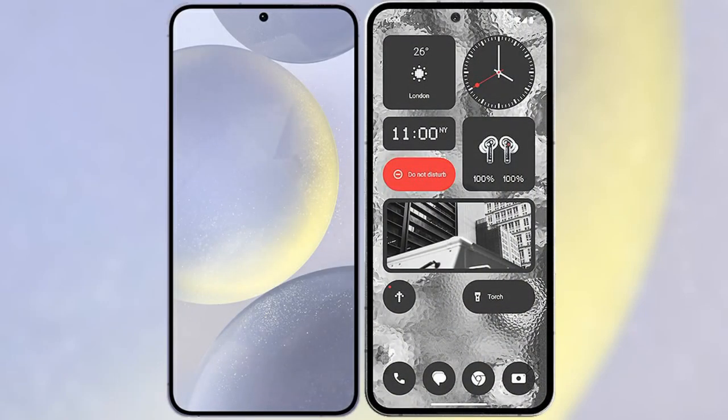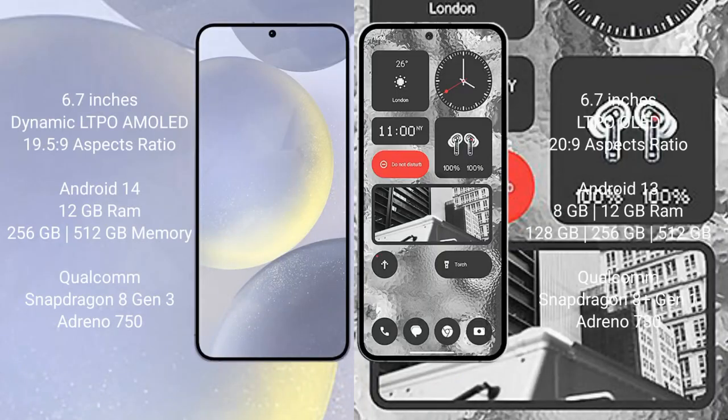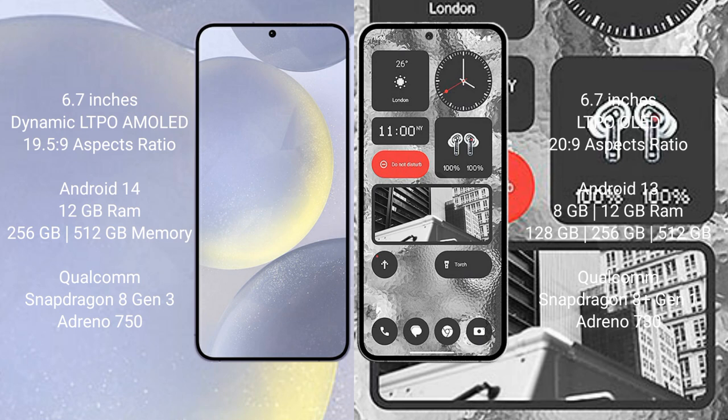I will compare the new Samsung Galaxy S24 Plus with Nothing Phone 2. The Samsung Galaxy S24 Plus comes with a 6.7-inch Dynamic LTPO AMOLED display with a 19.5:9 aspect ratio. Nothing Phone 2 comes with a 6.7-inch LTPO OLED display with a 20:9 aspect ratio.